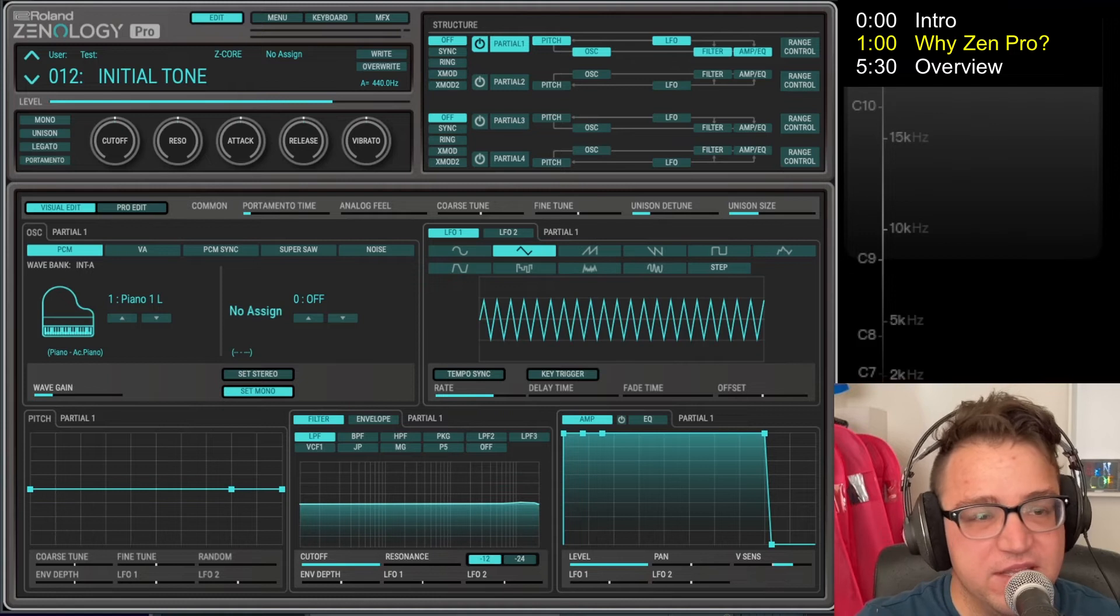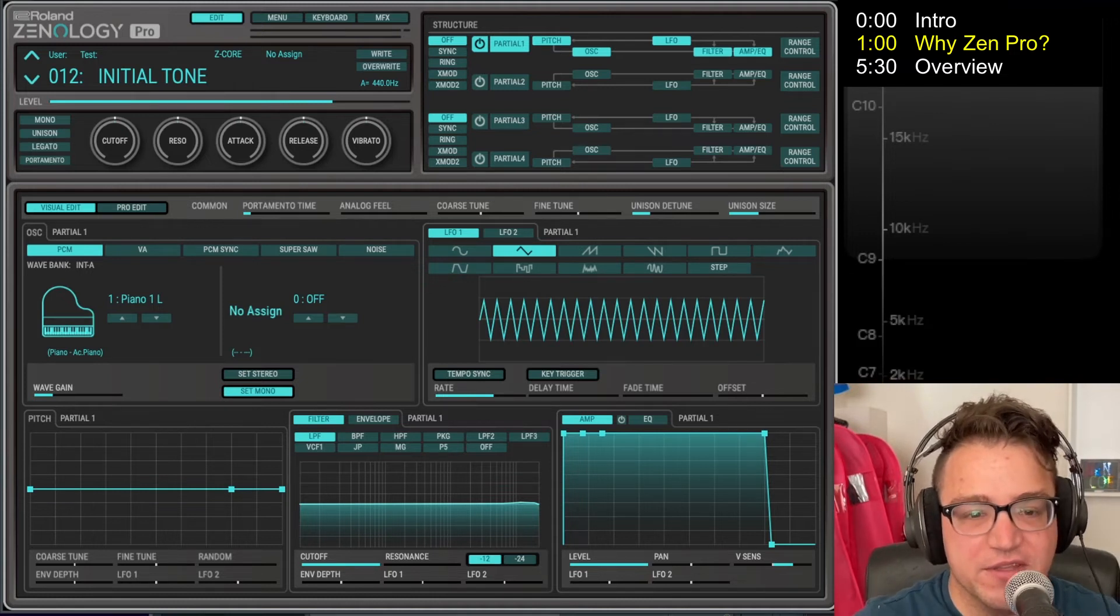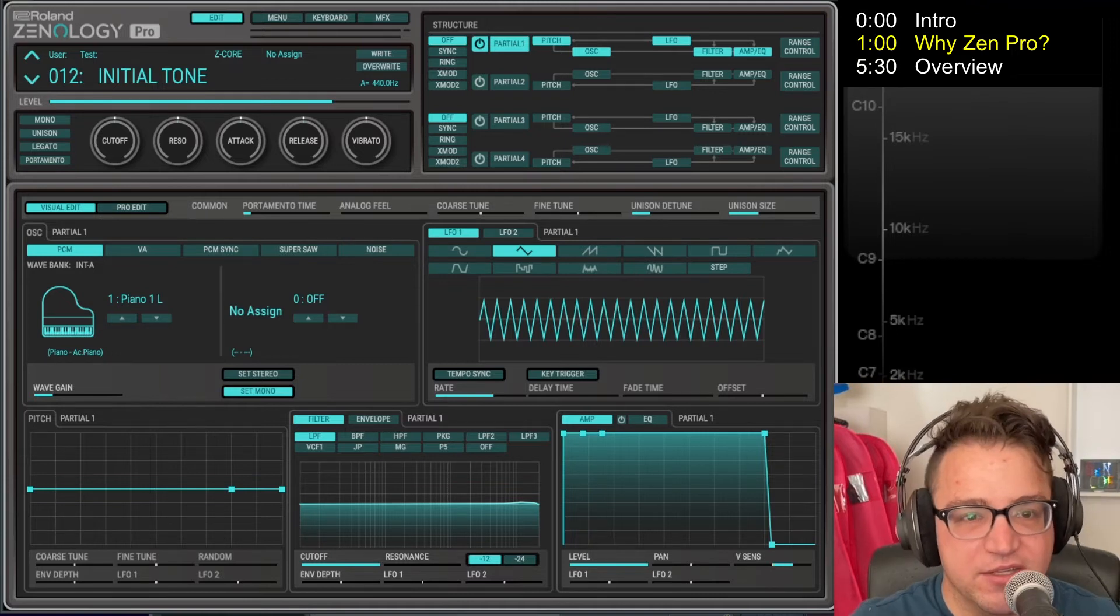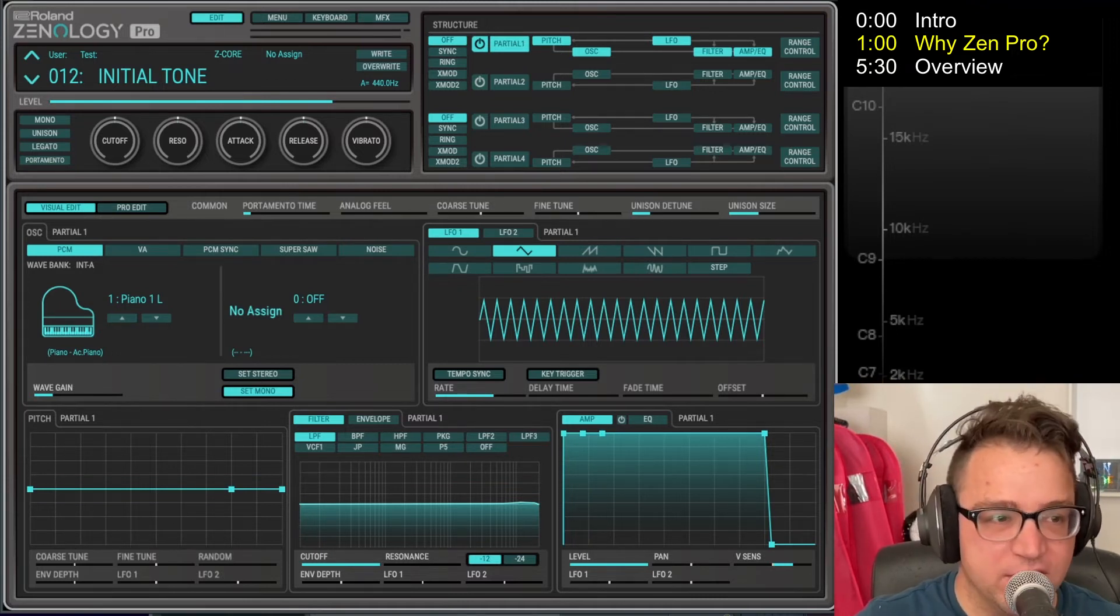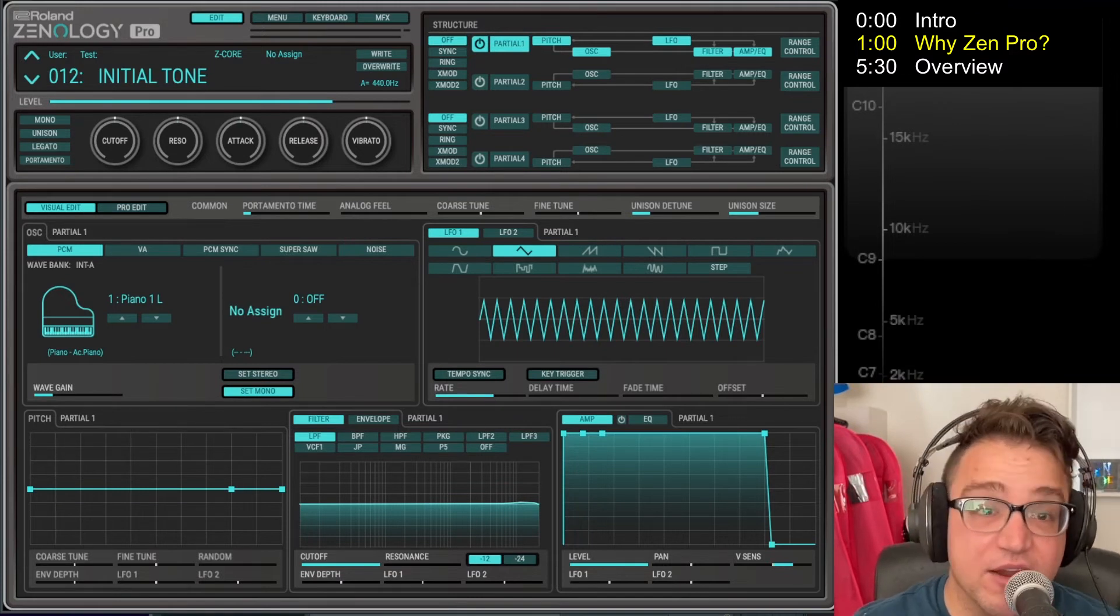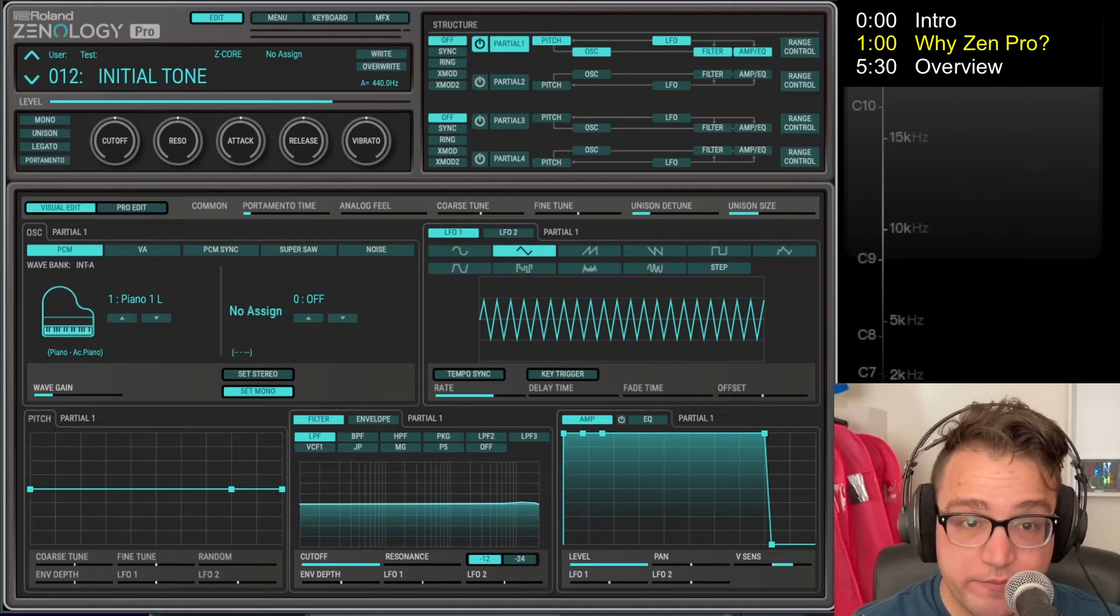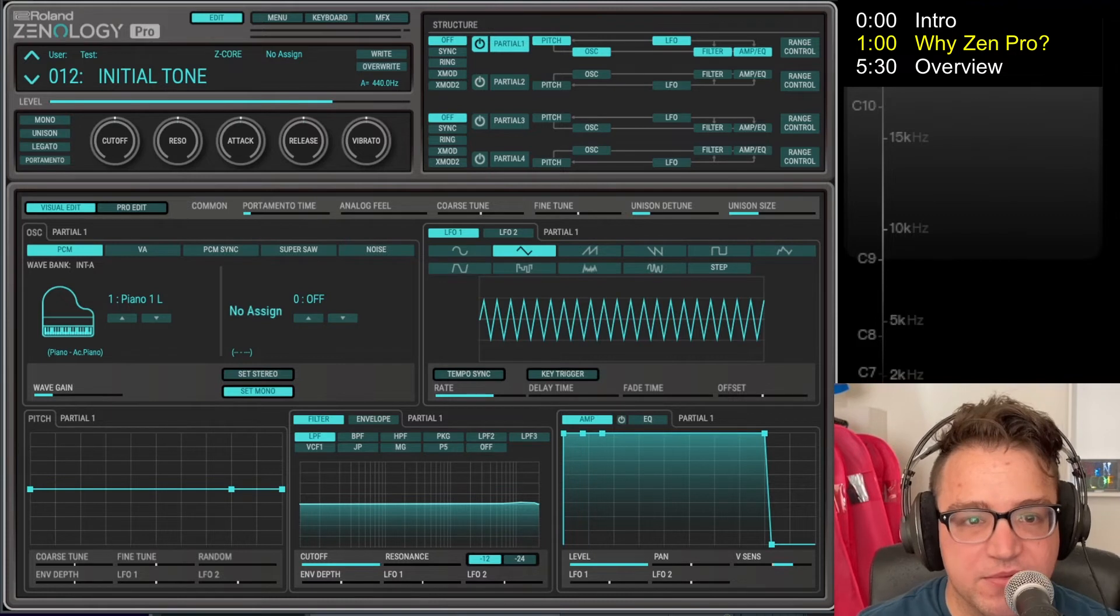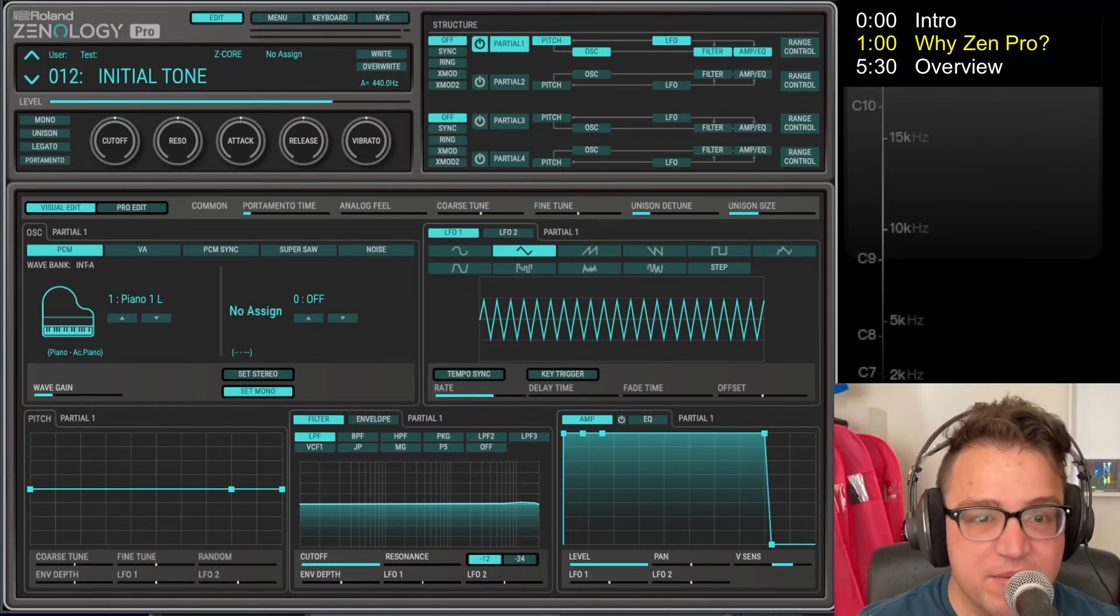And to me, Zenology Pro just oozes with this. In the guitar world you talk about like fingers and pedals and amps and whatever. In the synth world we talk about oscillators and filters and effects and modulations to get this character out of stuff.